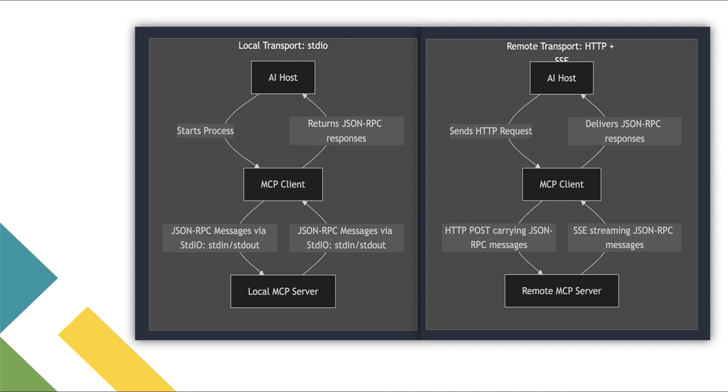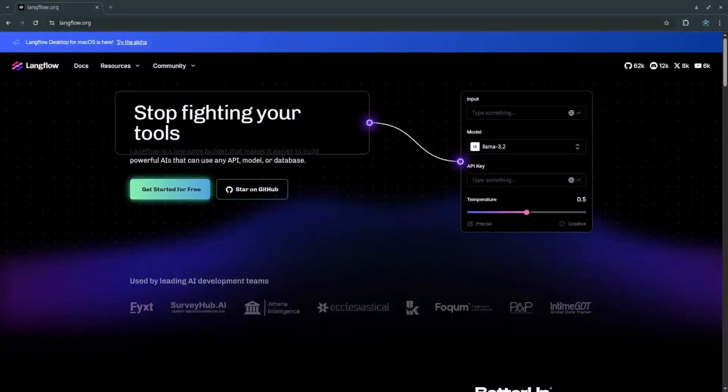And on the other hand SSE or Server Sent Events is used when the client and server are communicating remotely. It leverages HTTP connection to stream data from the server to the client in real time. It's a one-way communication channel which makes it ideal for scenarios where you want continuous updates from the server like in live dashboards or dynamic interfaces.